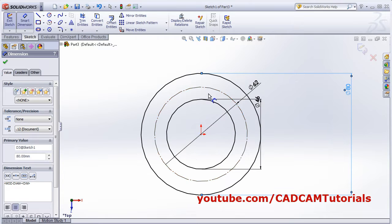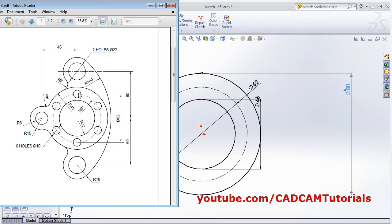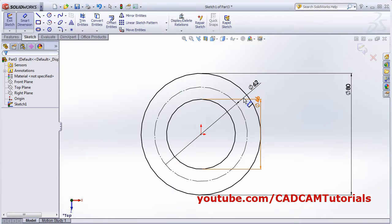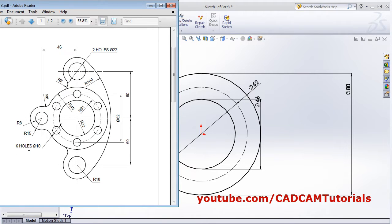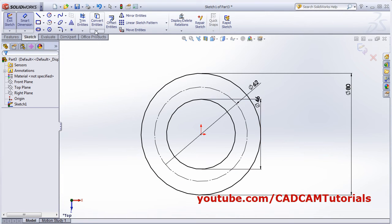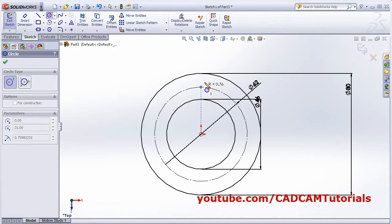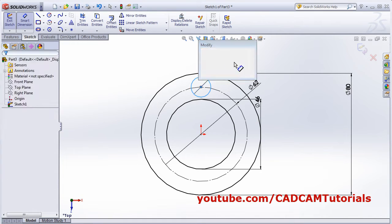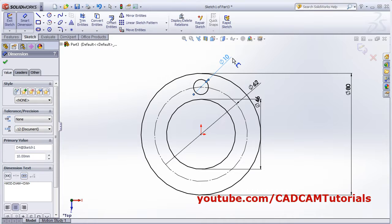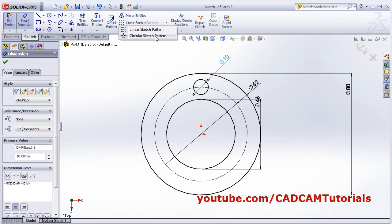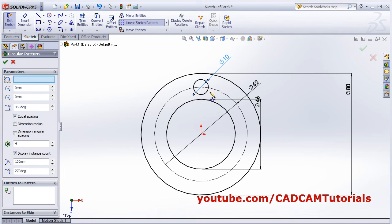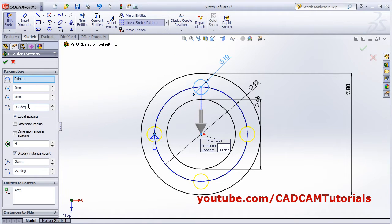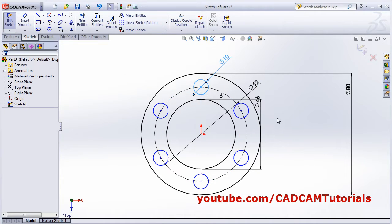Next, create one circle here with a diameter of 10. Apply smart dimension of 10, then array it using circular sketch pattern. Select the circle and set the number of items to 6, then press Enter and click outside.